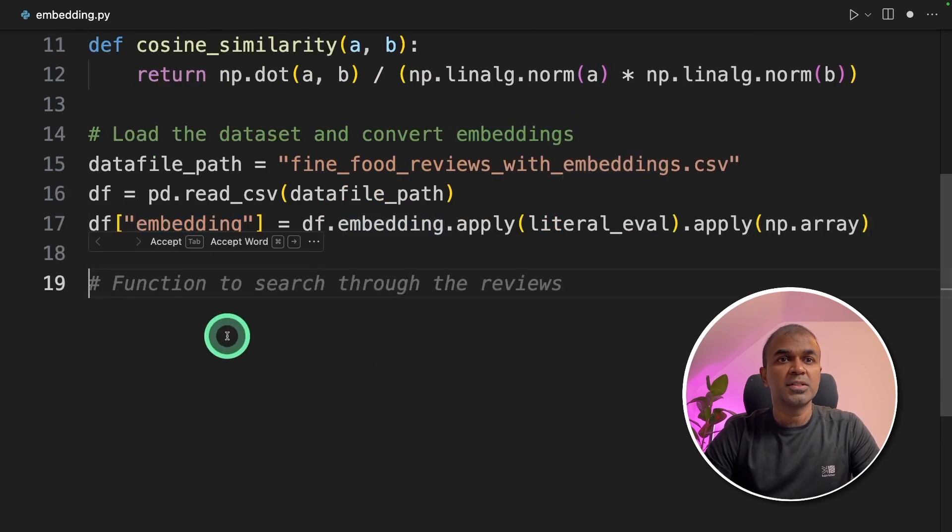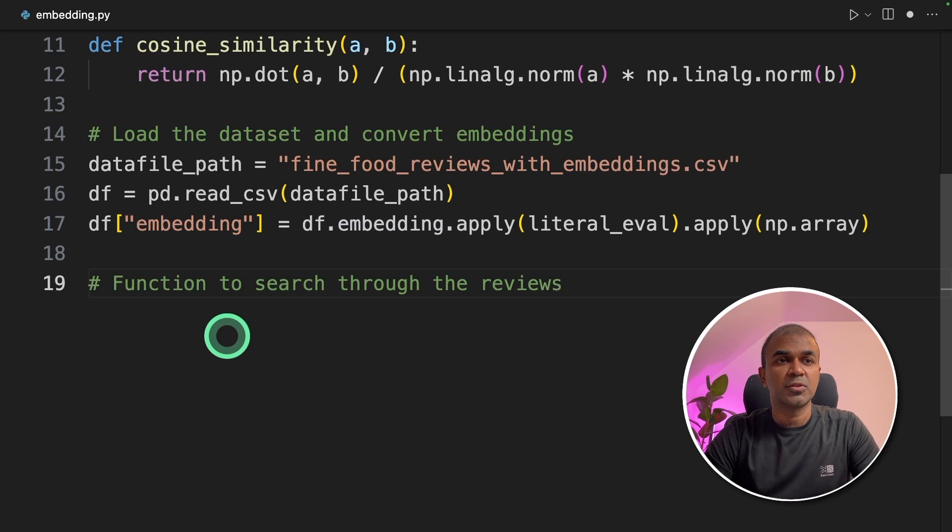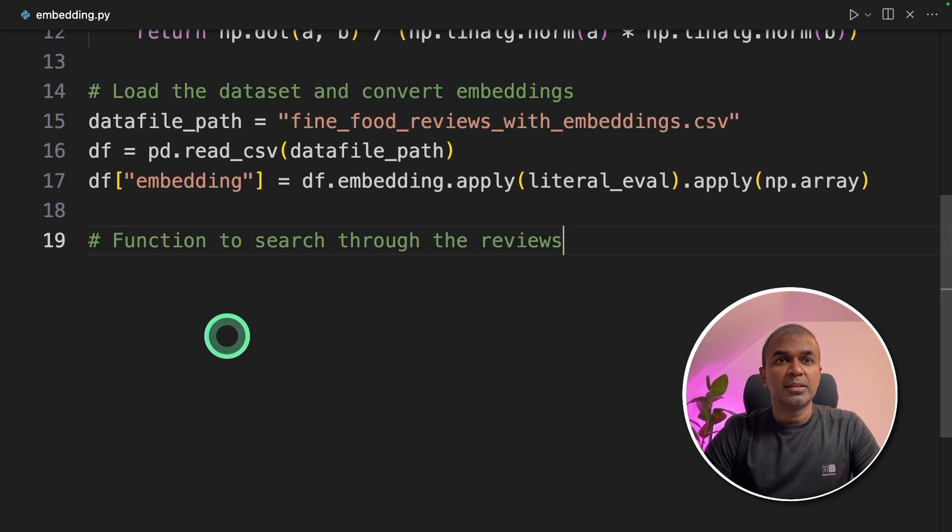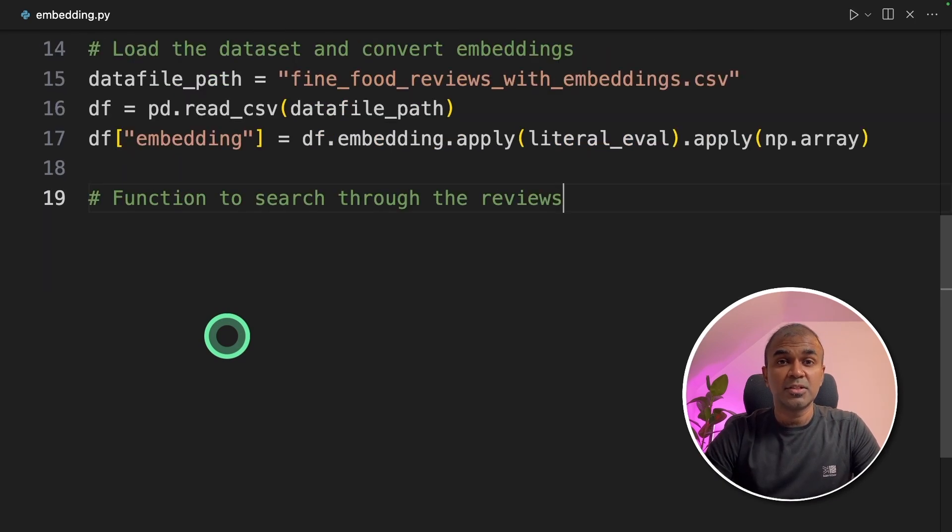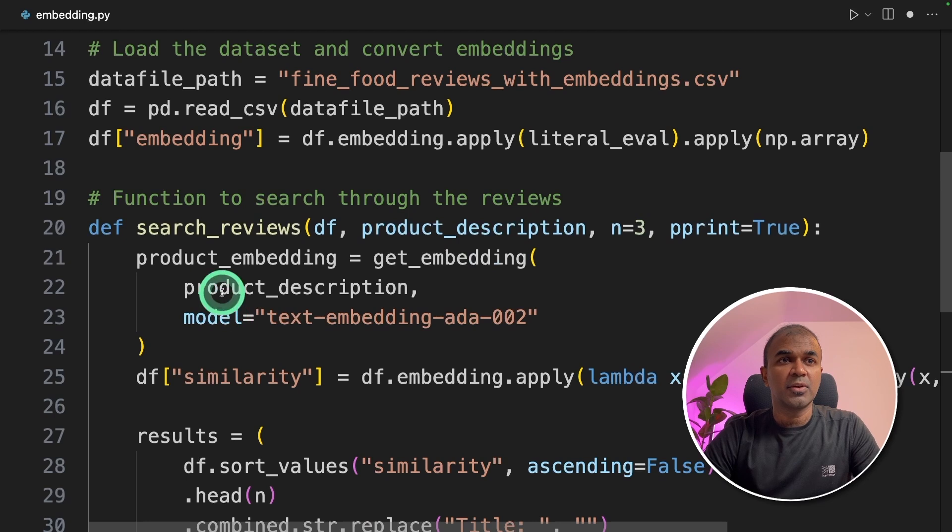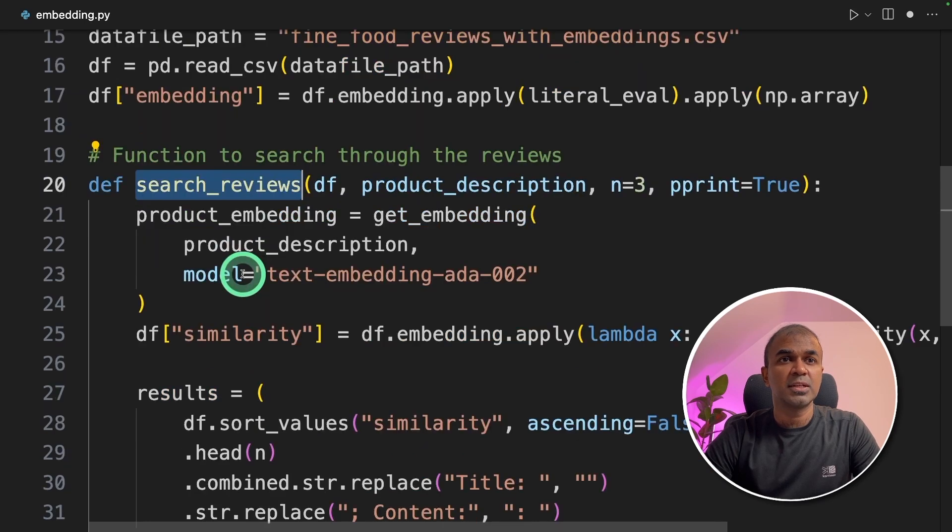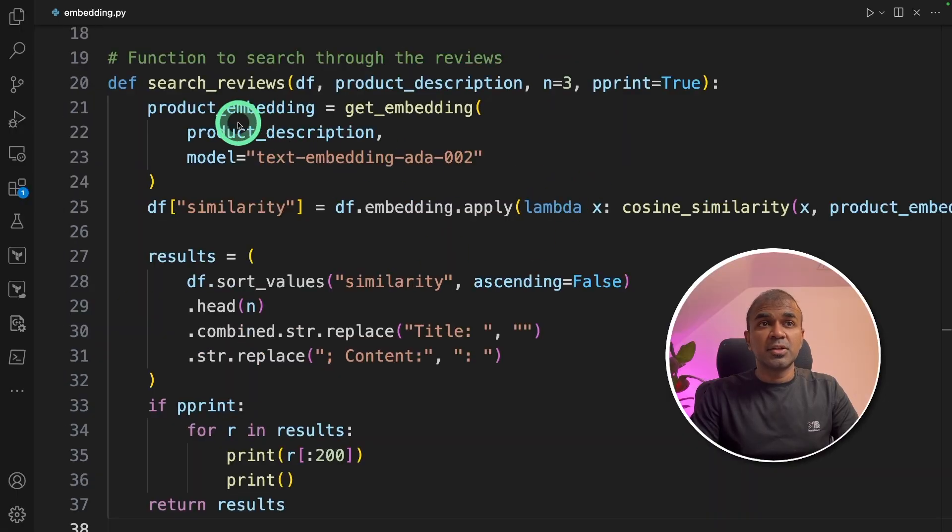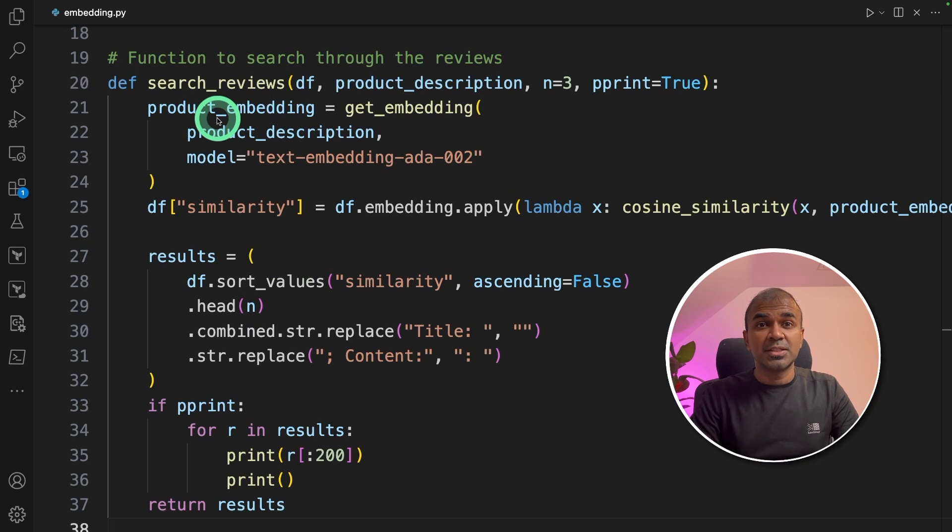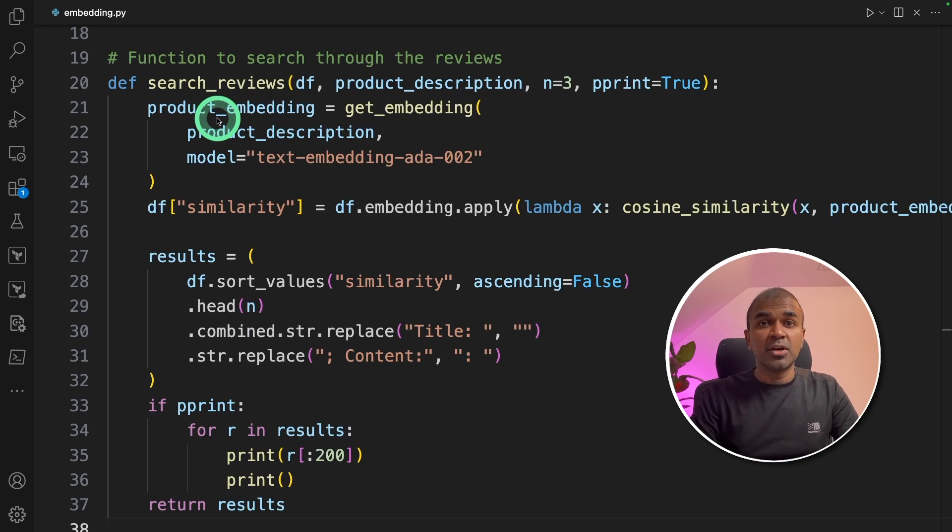Then we're going to search through those reviews. Basically the embeddings are a list of reviews from Amazon. We're going to create a function called search_reviews. The search review function works the same as a normal search engine where you enter a keyword and it will return the top results.